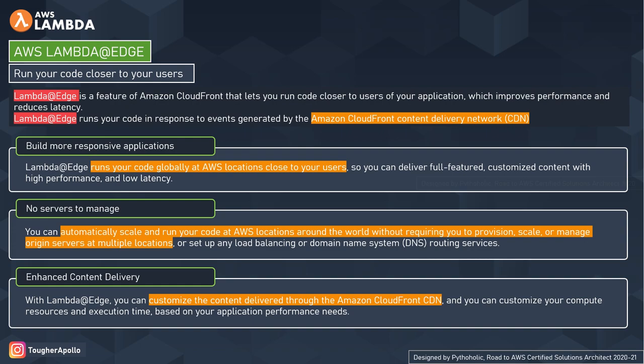Let's discuss some features of AWS Lambda at Edge. The first is building more responsive applications. With Lambda at Edge, you can run your code globally at AWS locations close to your customers and users, delivering full-featured, customized content with high performance and low latency. For example, if your users are in Germany, you can provide them content in their own language or content more relevant to their region.